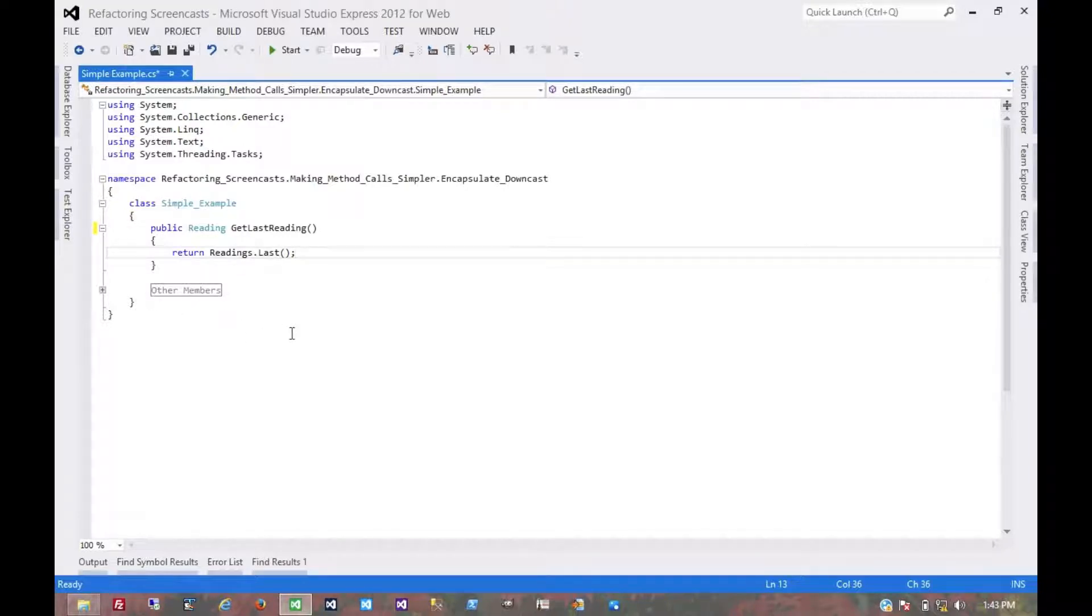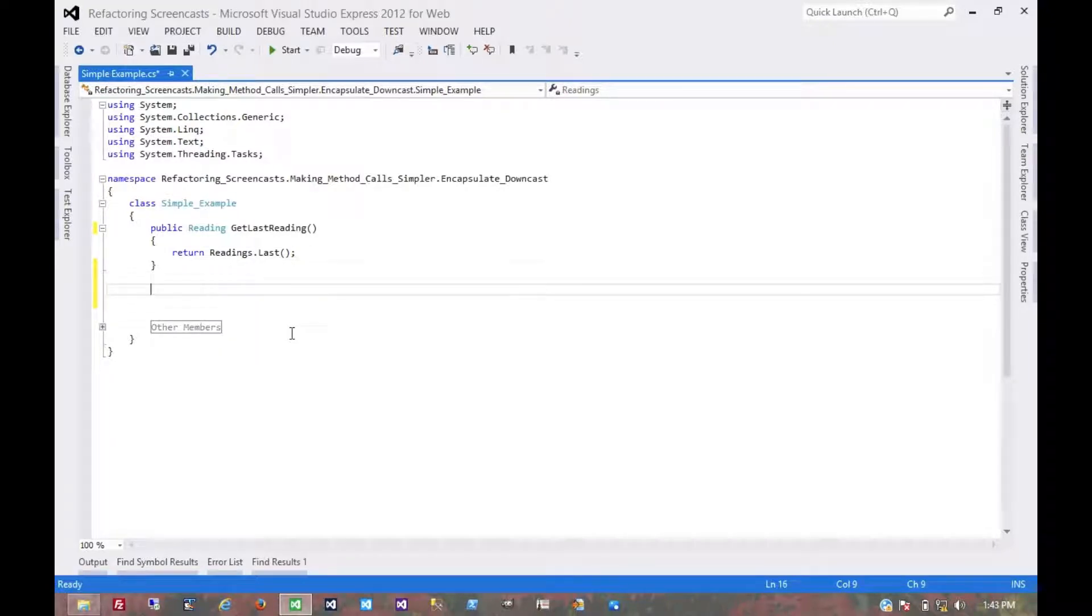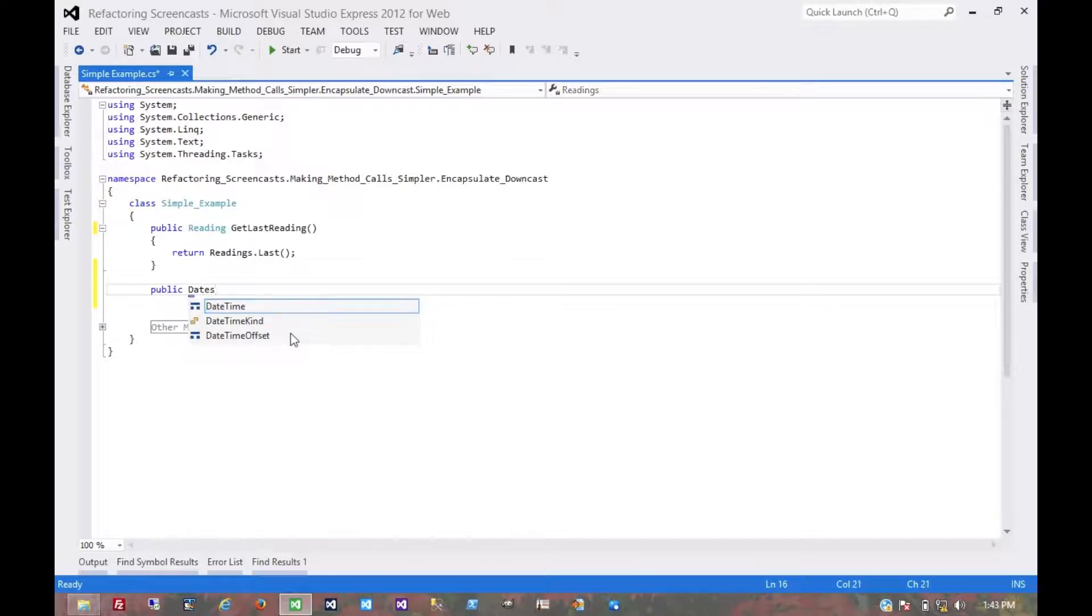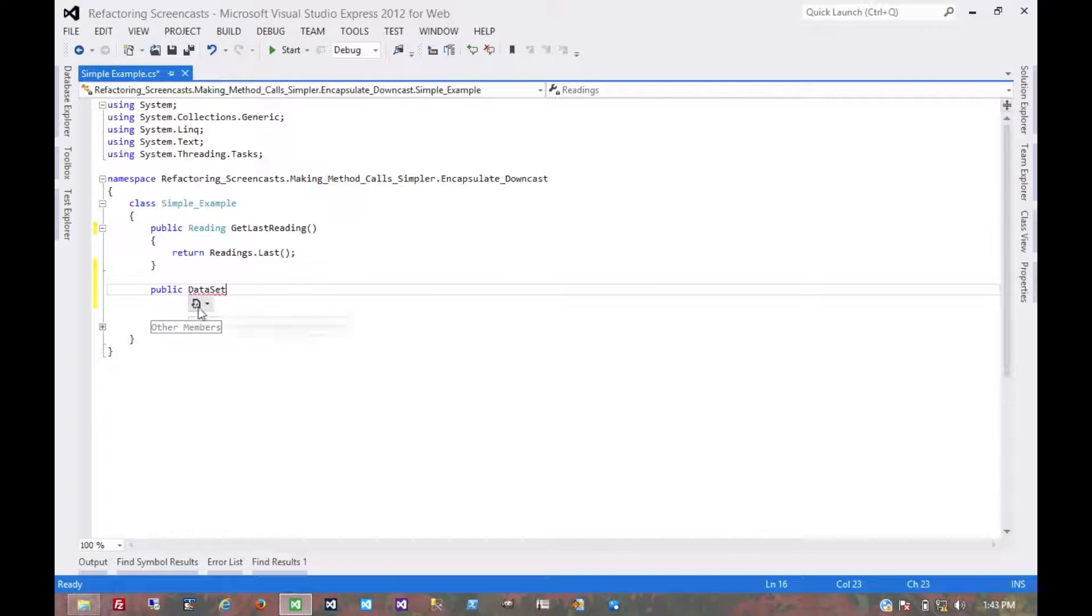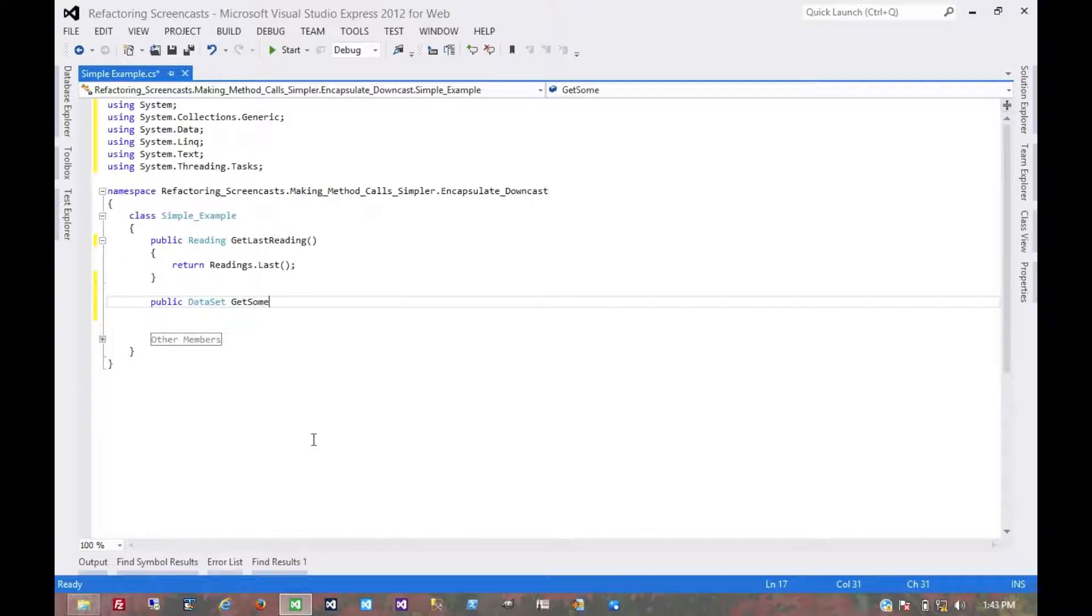For example, let's say we have a dataset being returned which should contain a single record we're looking for, or even a single value. I'll have to include the library for that. Public dataset, get some value.